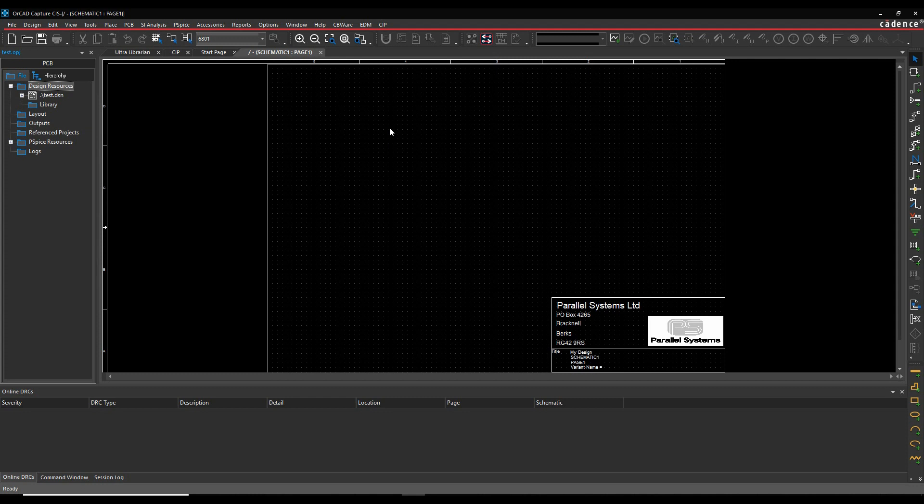This how-to video is going to talk about ORCAD CIS, what the CIS database is, and some of the options that come with it.